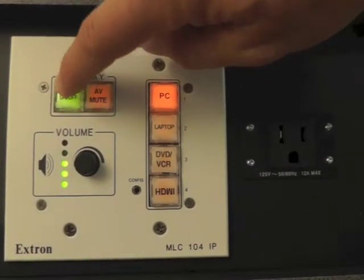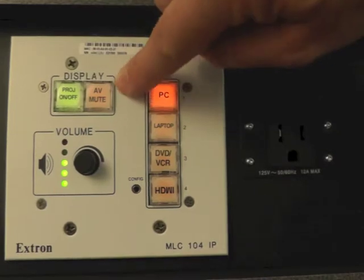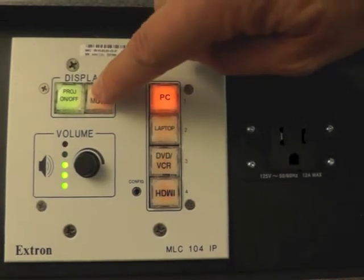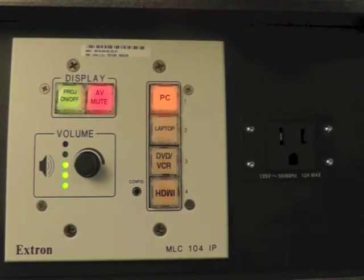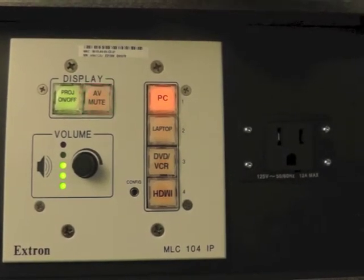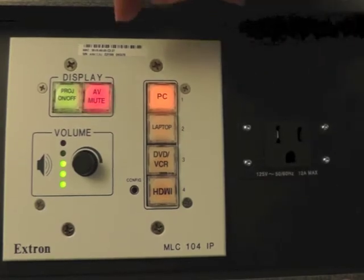While the projector's on, this button here will be used to mute the projector. It'll also flash to remind you that you're on mute.